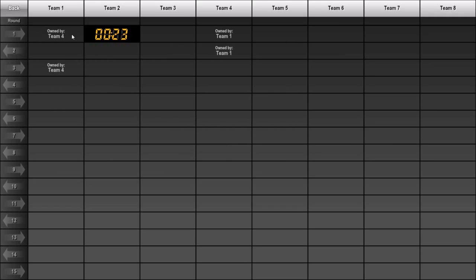In this example, we traded the same number of picks between the two teams, but if your league allows it, you can even set up trades where someone gives up more or fewer picks than they receive.